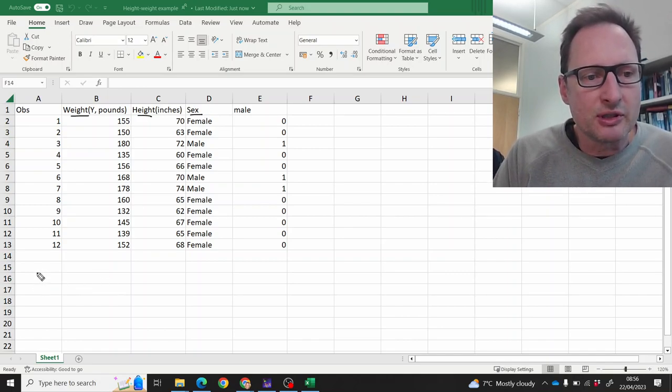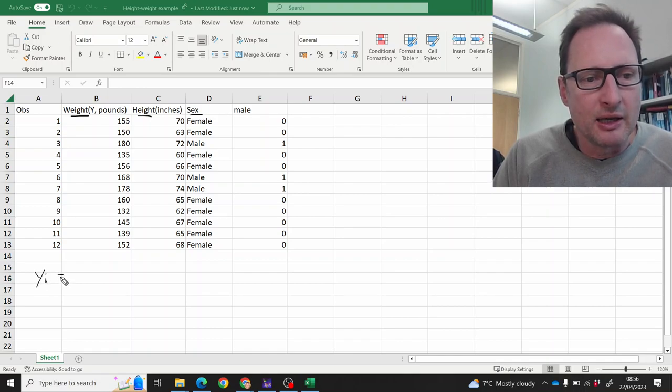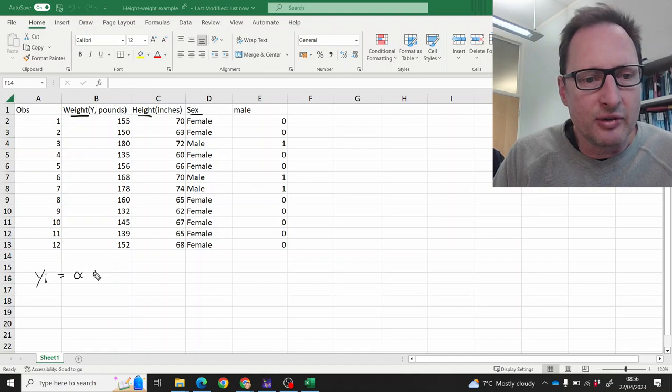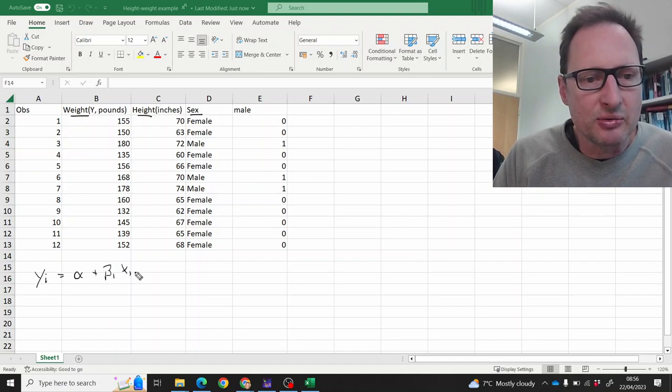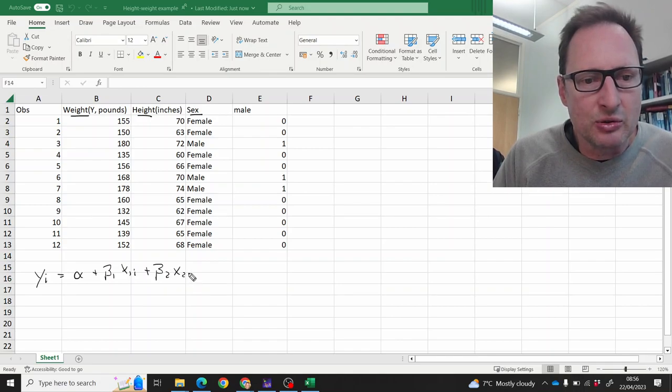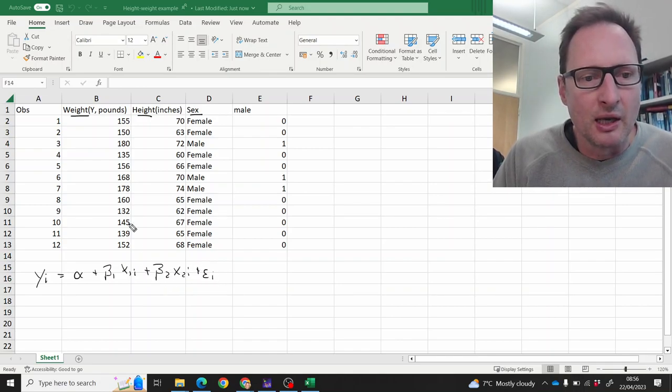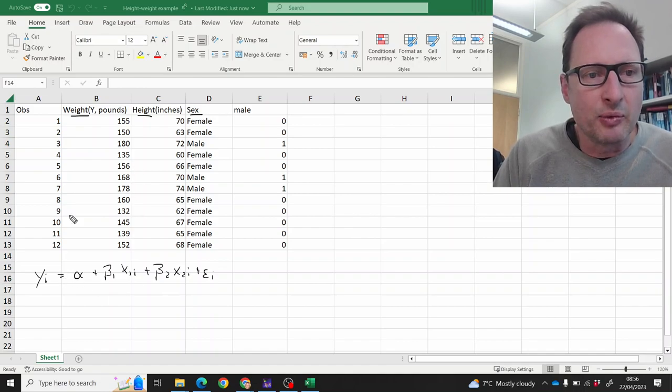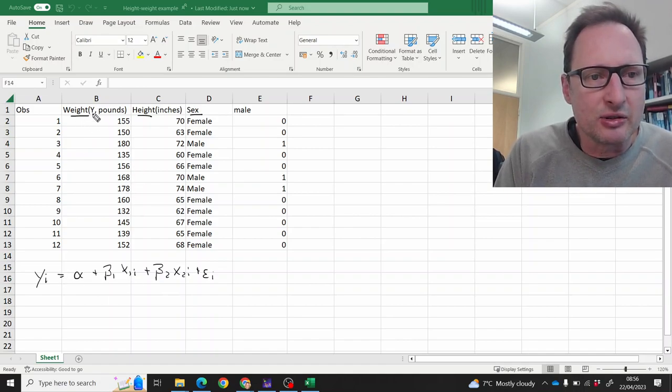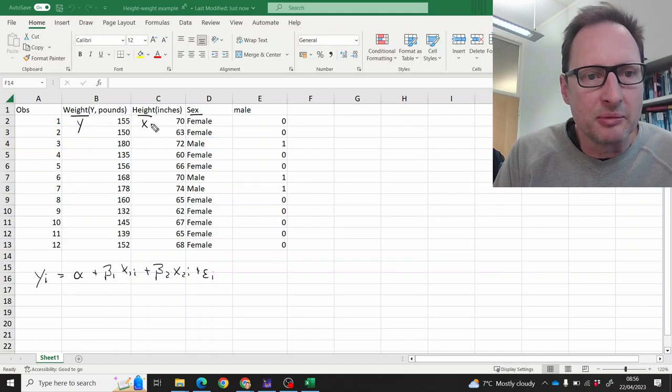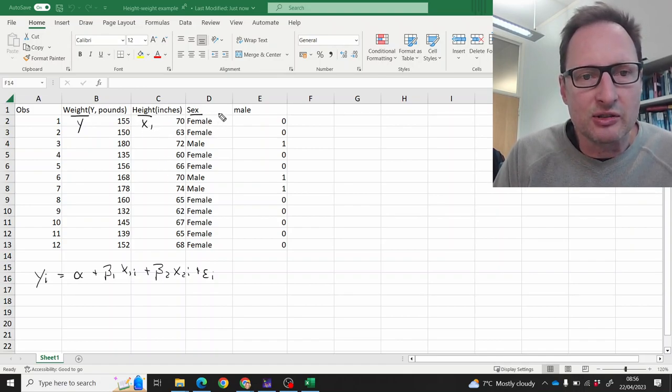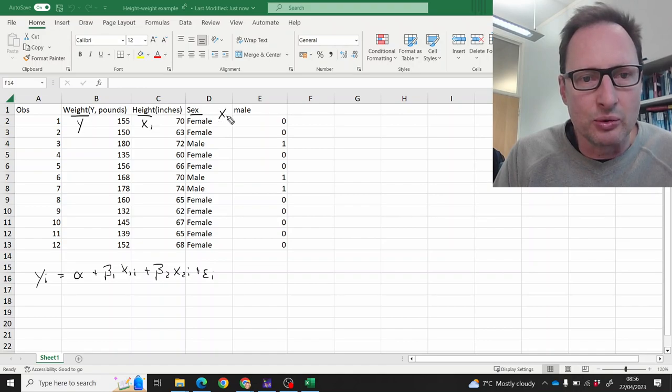What we're interested in is a regression, let's call it yi equals alpha plus beta 1 times x1i plus beta 2 times x2i plus an error term. Here the yi is weight, that's the y, height we'll label as x1, and the information on the sex is going to be x2.